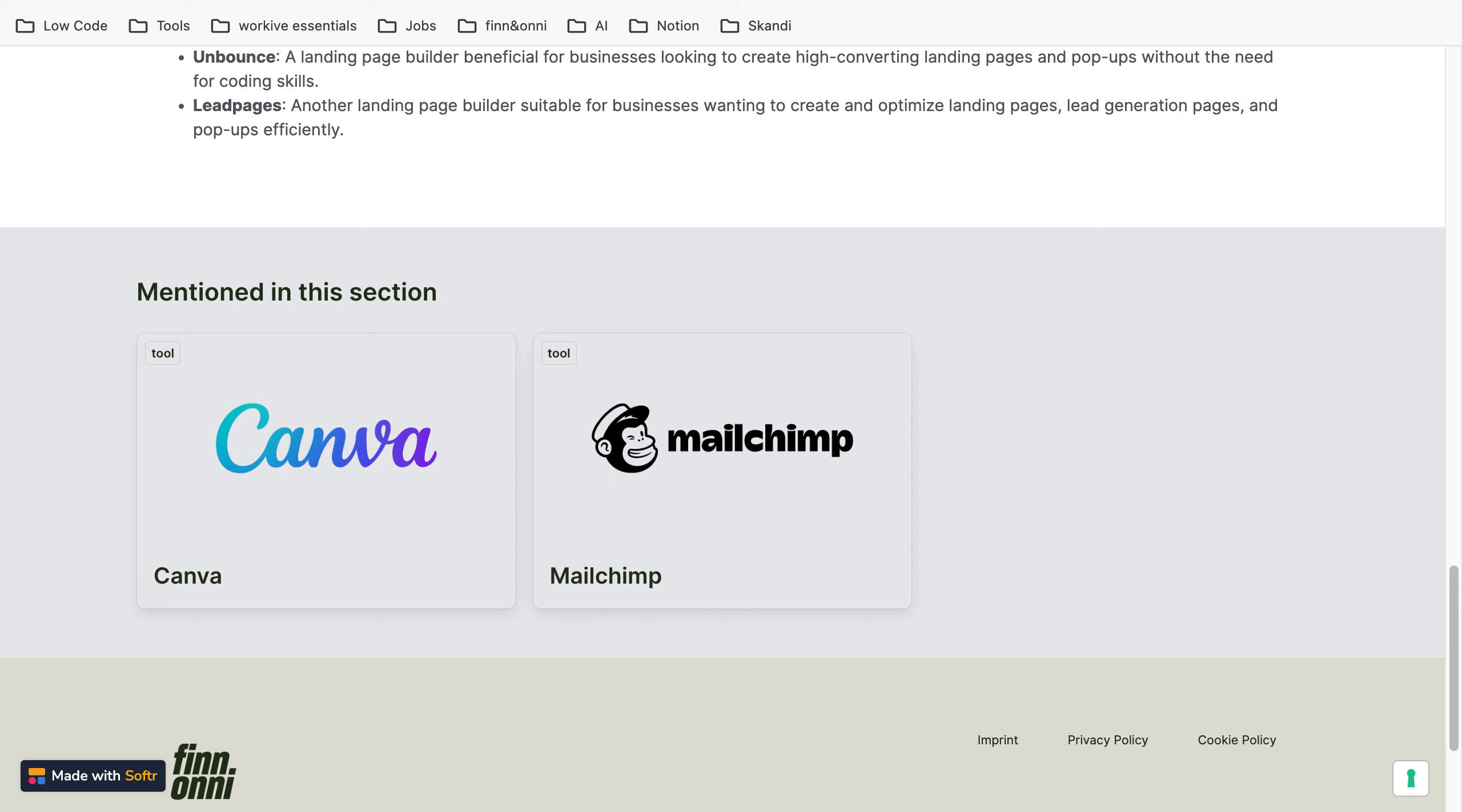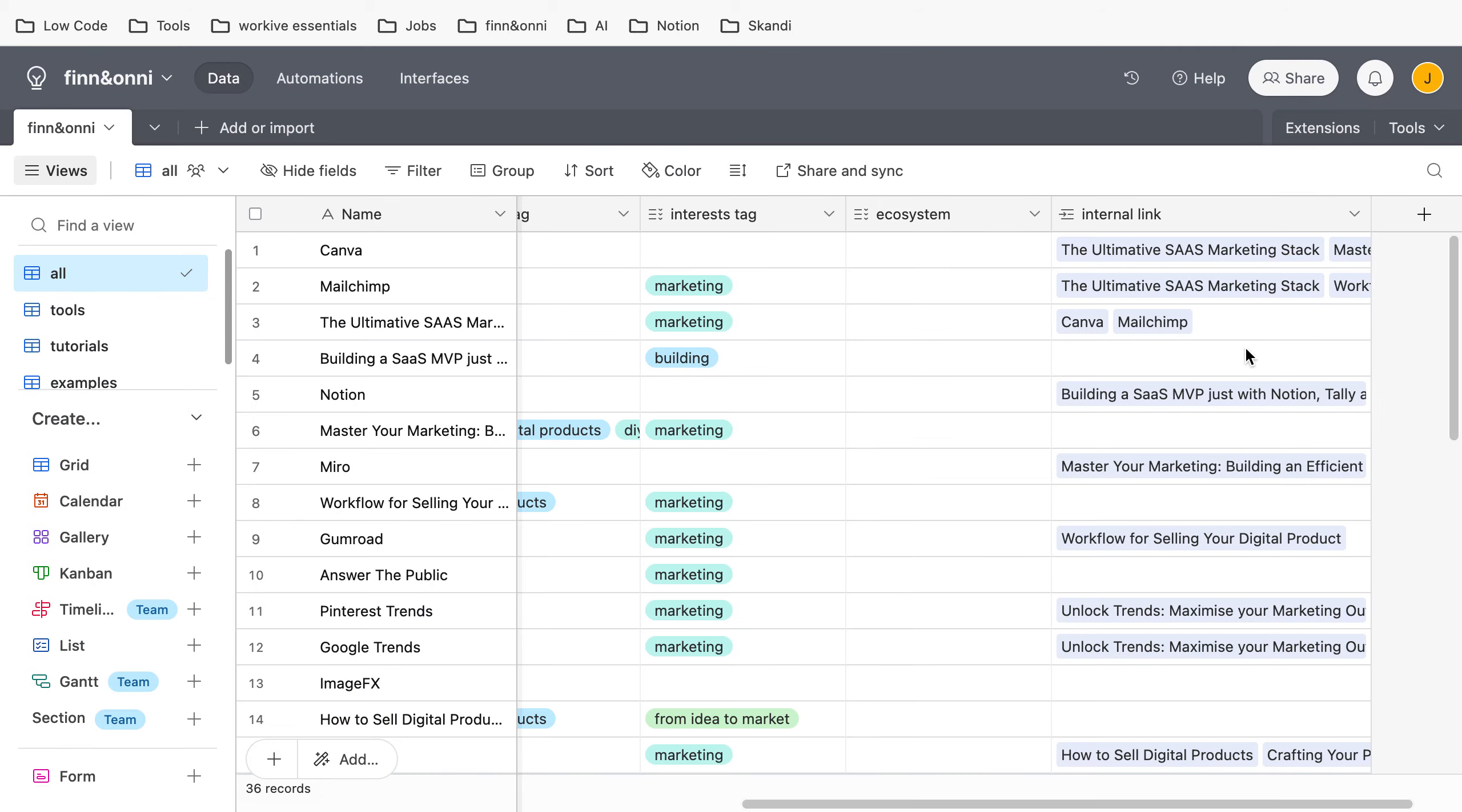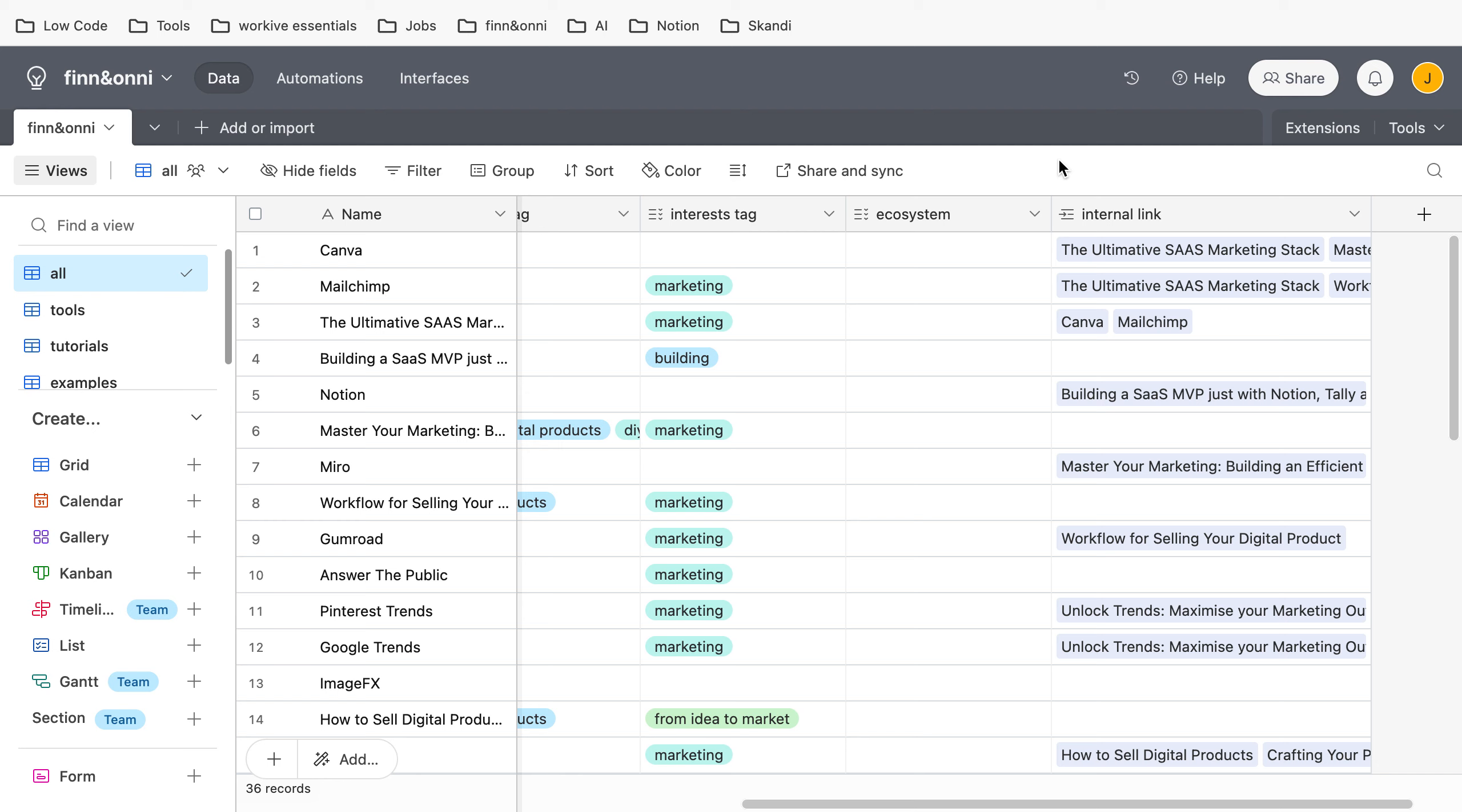So another reason why you should put all of those properties in one base is that you can link them quite easily. If you're on a free plan, this is the only way you can link properties in Airtable. If you're on a paid plan, you can link between bases, so this is not that much of an issue for you. But if you're on the free Airtable plan, then you can only link within one base, and then this is necessary to put them in one base.